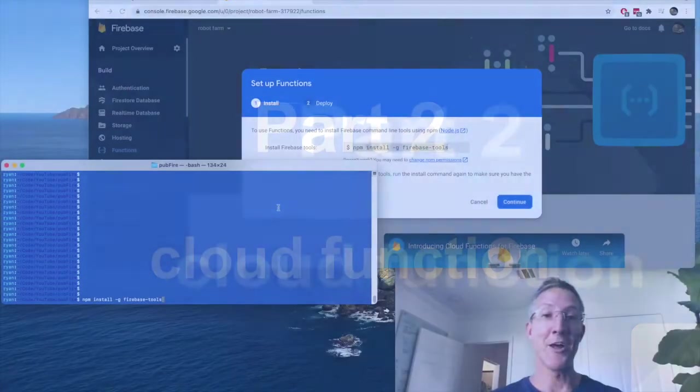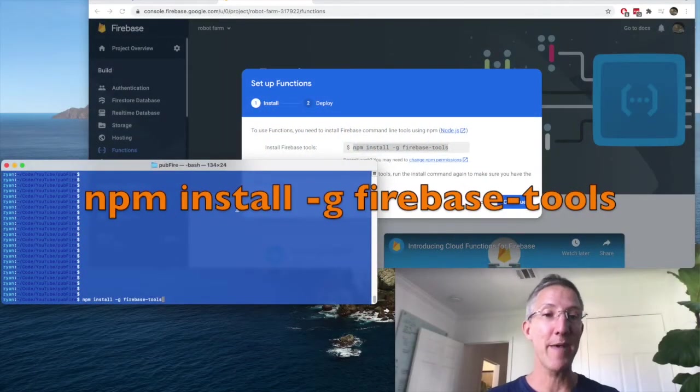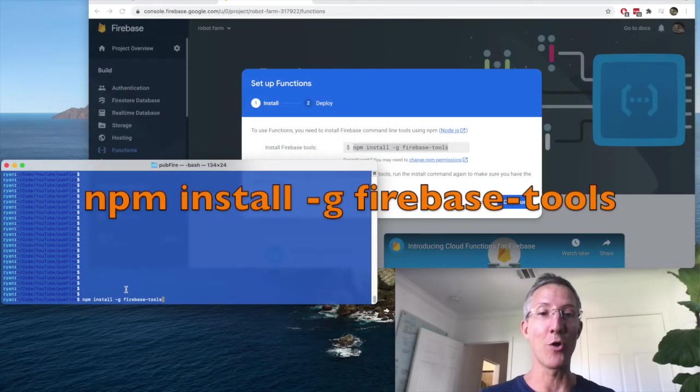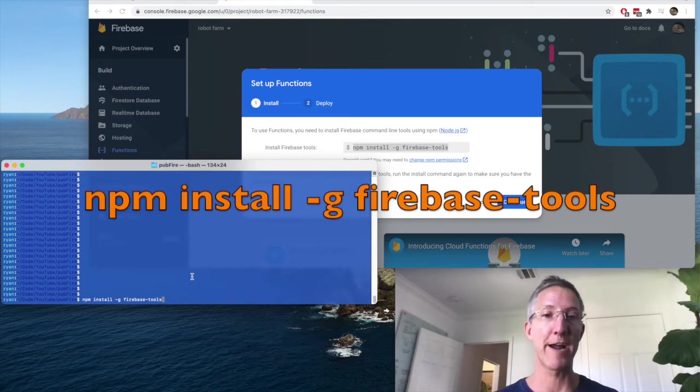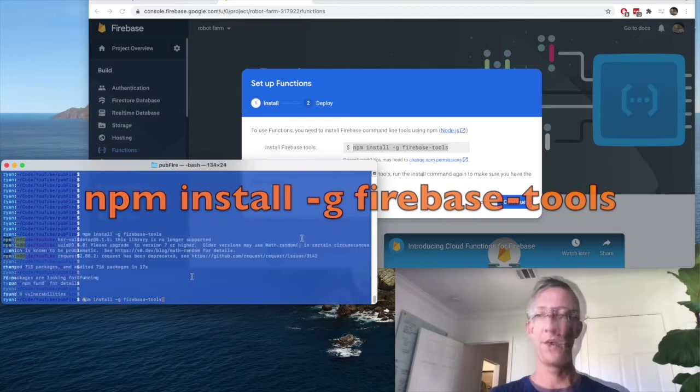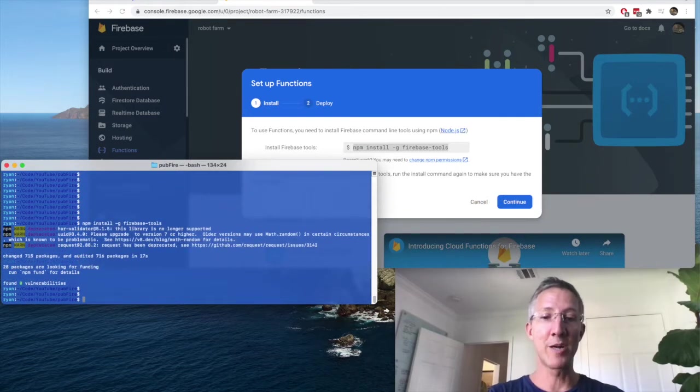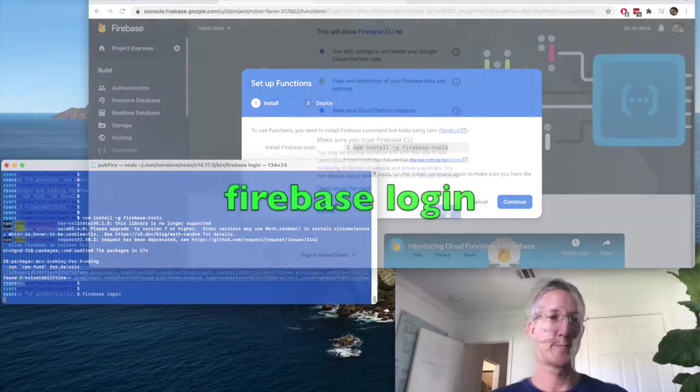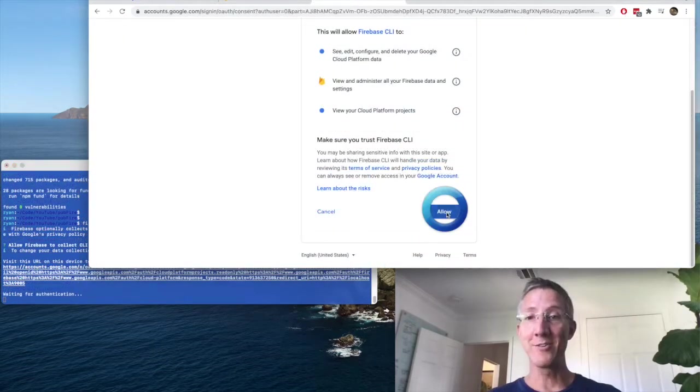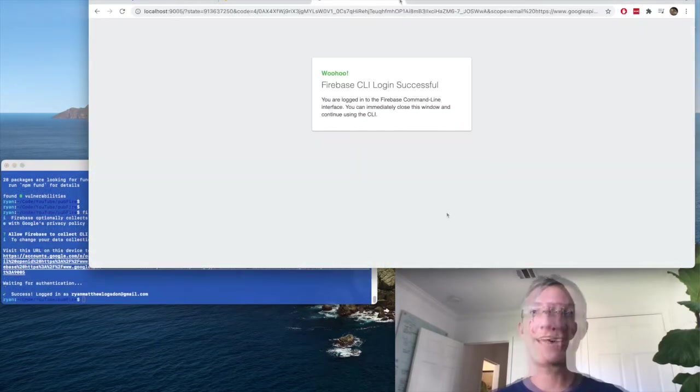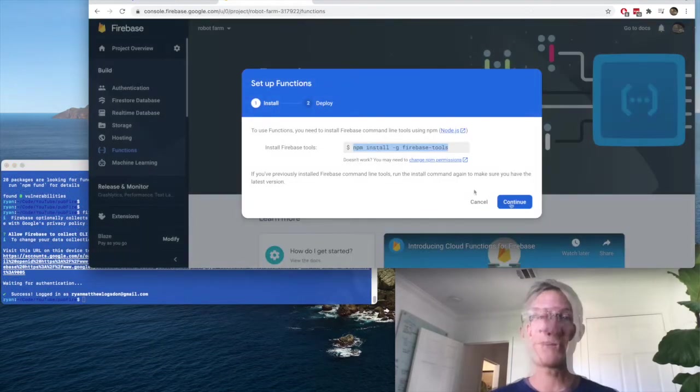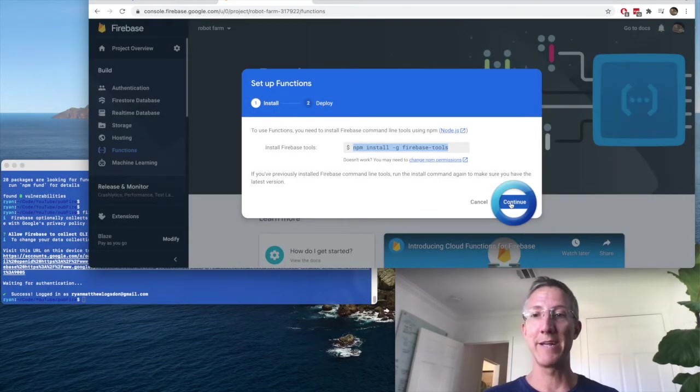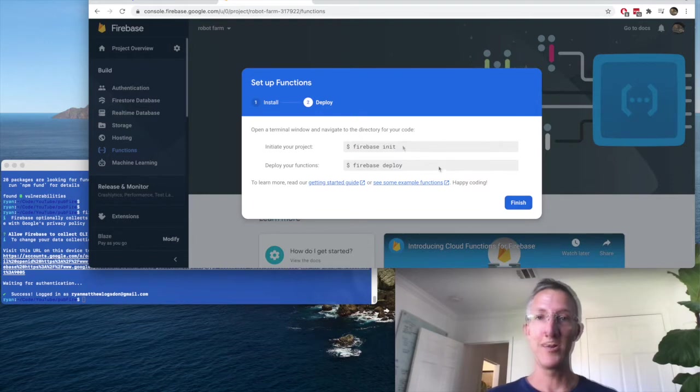Now in a terminal, I'll type npm install minus g. So global Firebase dash tools. I'll also make sure I'm logged in. So Firebase login. I choose my account. I click allow. And now I'm logged in. Back on Firebase, continue.